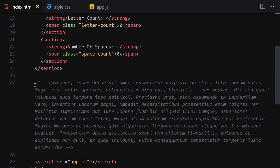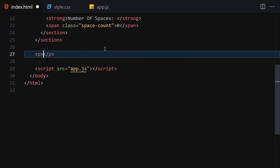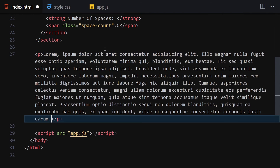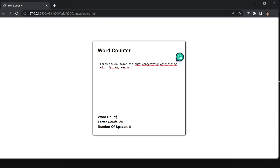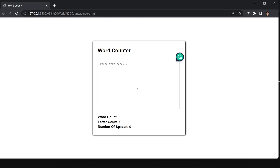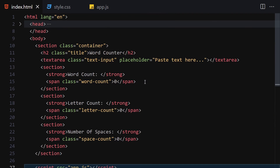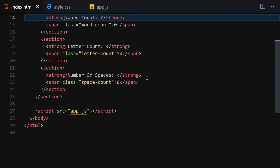Let me do a final check — I'll write 'lorem 10' for a 10-word paragraph, copy it, and paste it here. We get nine words, 59 letters, and nine spaces. Everything is still working as expected. Let me remove the test paragraph — and that's about it for this video. I'll see you in the next one, bye.